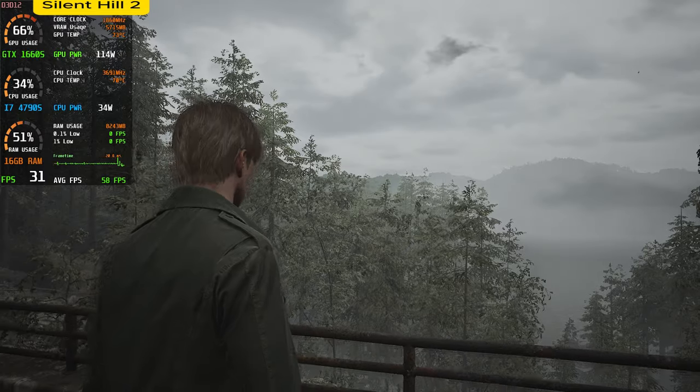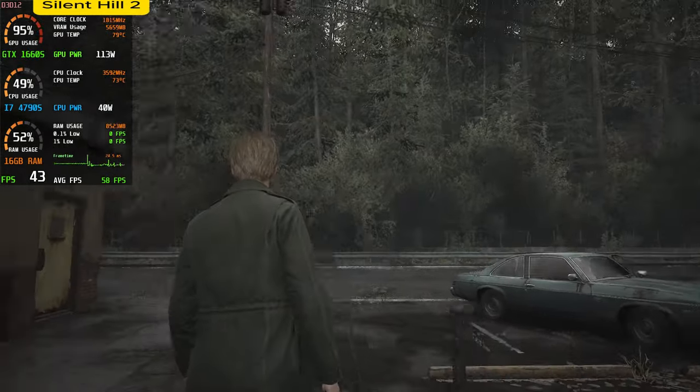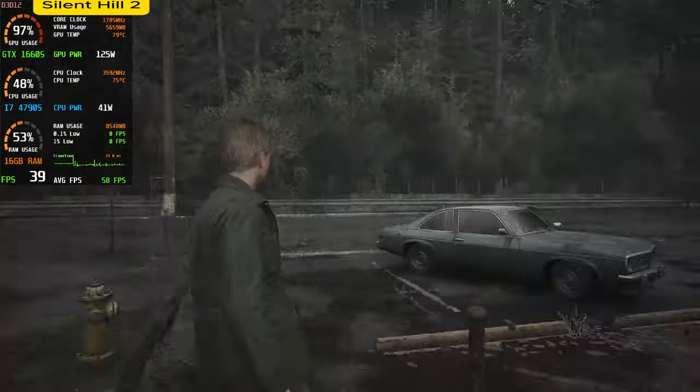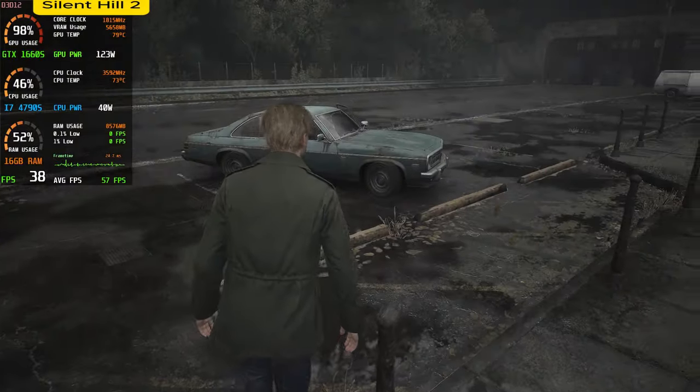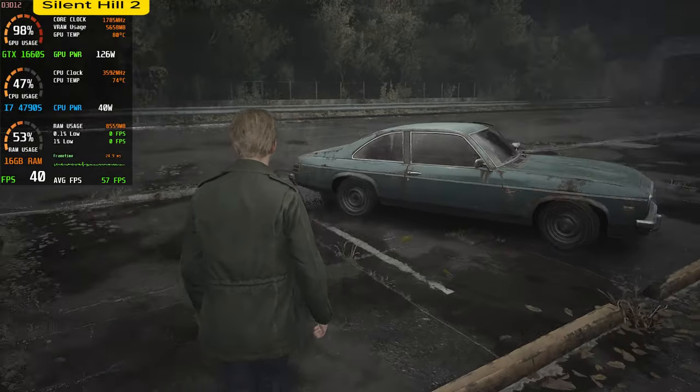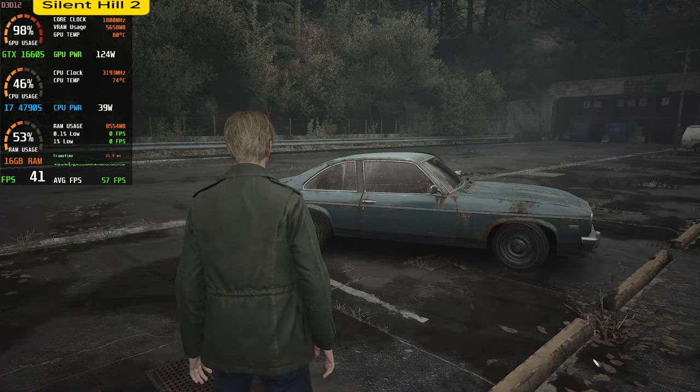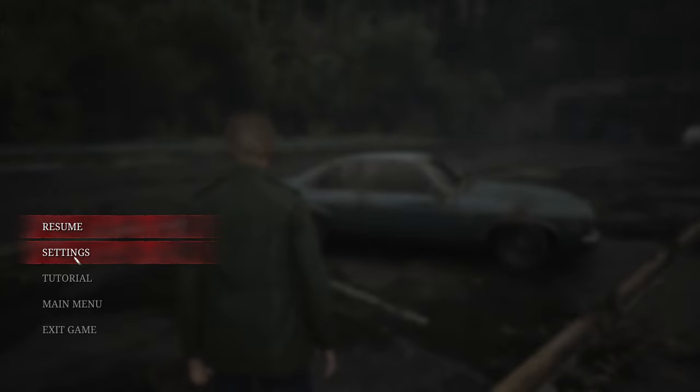The game is so beautiful even in the low settings. For me, whenever I try to change back to in-game FSR3 when I use in the mod, my game will crash every time. So don't change to in-game FSR3 when you use this mod.